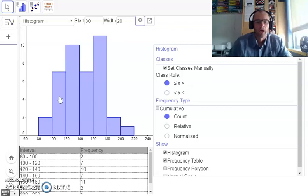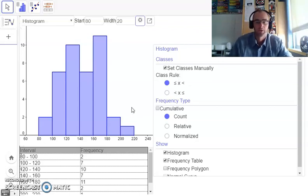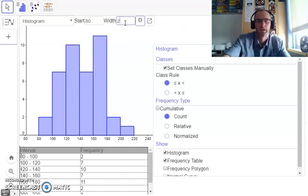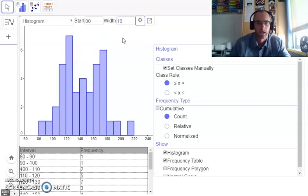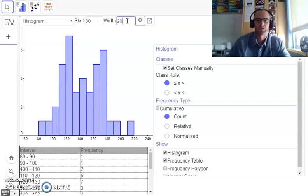There you go. I have 7 bars in my histogram, which fits the criteria of having about 5 to 10 bars — that gives you a pretty good histogram with a lot of information. Just to show you, if I use an interval size of 10, now I'm getting more bars and more specific data. But I don't want that many bars in my histogram, so I'll keep it at 20.